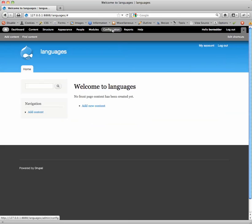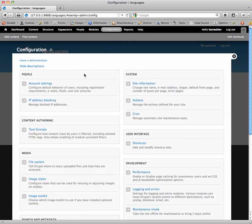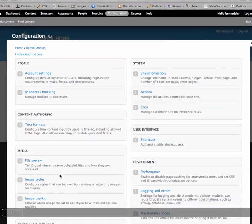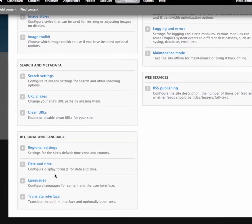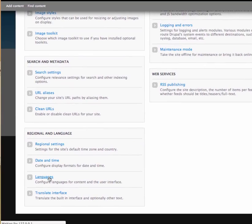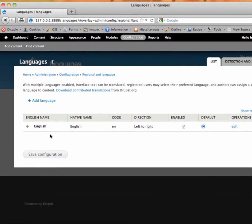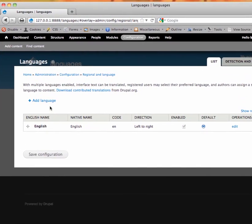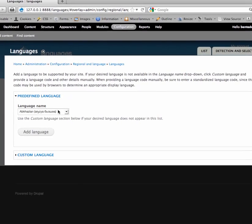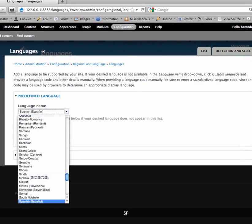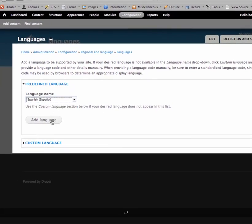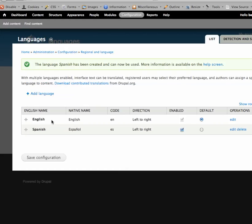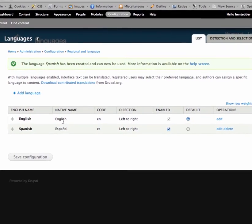The next thing we need to do is enable other languages besides English. So click configuration and go down to regional and language settings and to languages. You see we have one language installed. We're going to add a language. We'll add Spanish. So language name. Let's find Spanish. Great. Add language. You can also add custom languages here. Okay, so we've got English and Spanish.